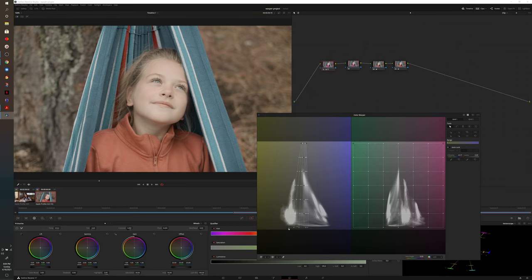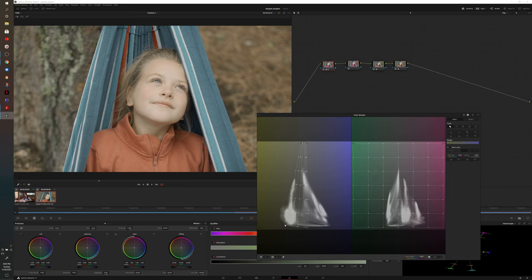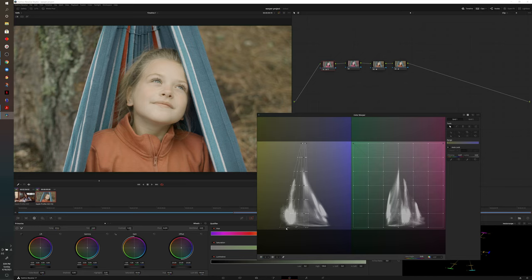So this is something that we'll have to play with a little bit by eye because this will adjust some other colors and maybe adjust how the footage looks overall.